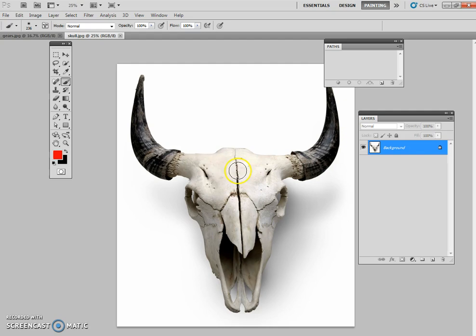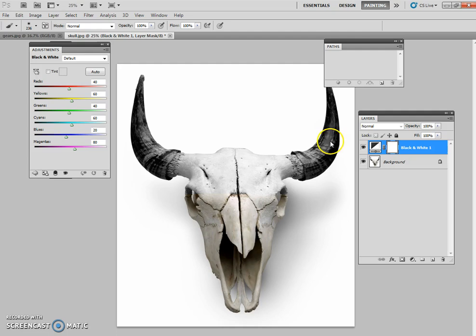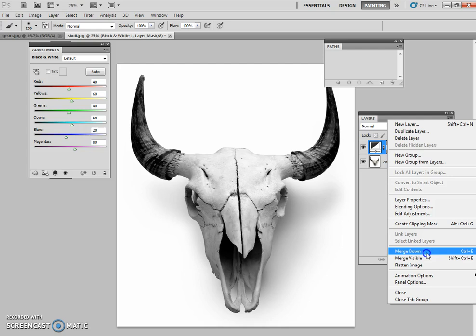And you'll notice that the skull is actually in color. We're going to need you to change that to black and white. And then after you change it to black and white, I'm going to ask you to merge that layer down.